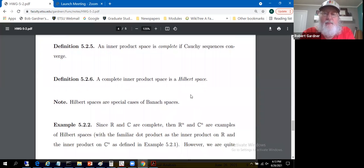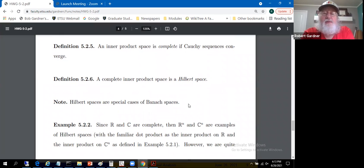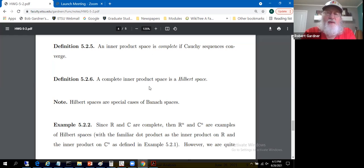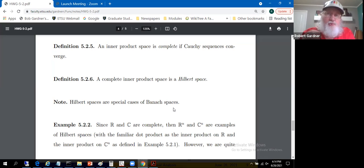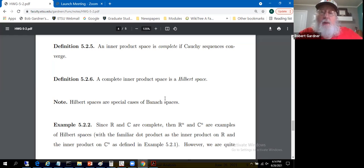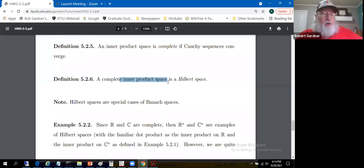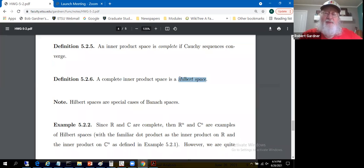Finally, the definition of a Hilbert space: a complete inner product space is a Hilbert space — that is, an inner product space in which every Cauchy sequence converges. We've also looked at Banach spaces, which are complete normed linear spaces. In a Hilbert space, you have an inner product that induces a norm, so Hilbert spaces are special cases of Banach spaces. Anything you can do in a Banach space you can do in a Hilbert space, plus more — you can talk about orthogonality, projections, and the Gram-Schmidt process. That's why Hilbert spaces are the preferred spaces.